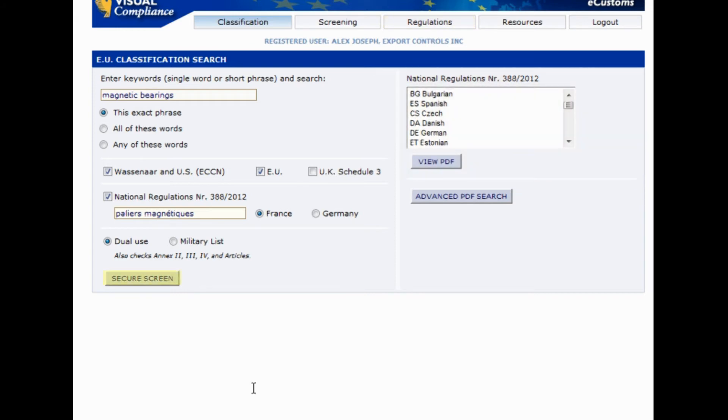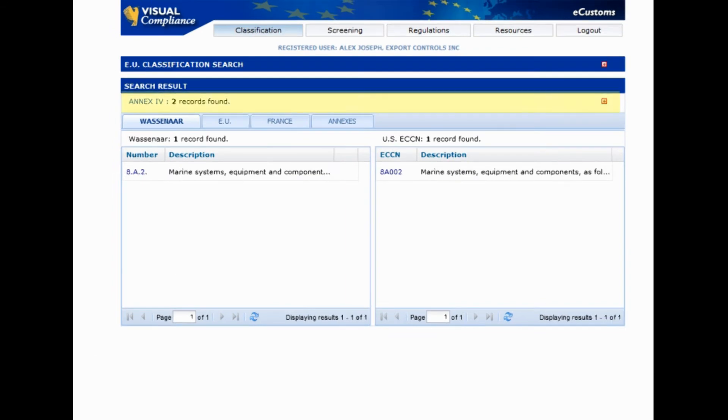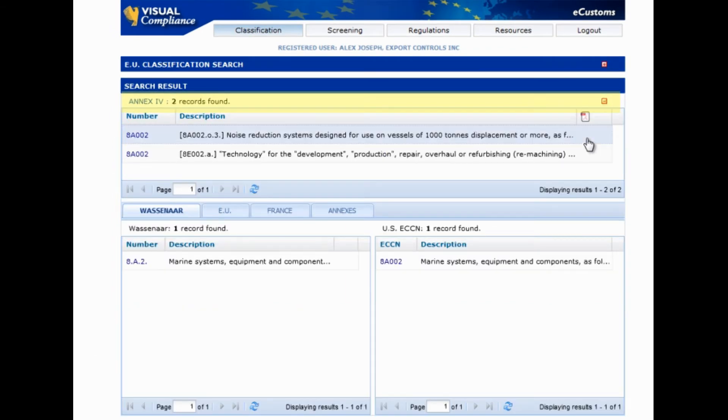Now let's run our search. To do so, let's just hit the secure screen button. Since the Annex 4 results take precedence over everything else, they're placed high up on the screen here. You can expand results or download the PDF and evaluate your findings.